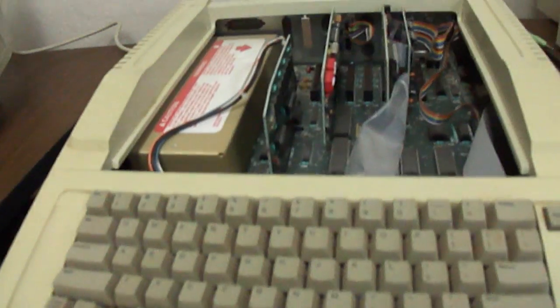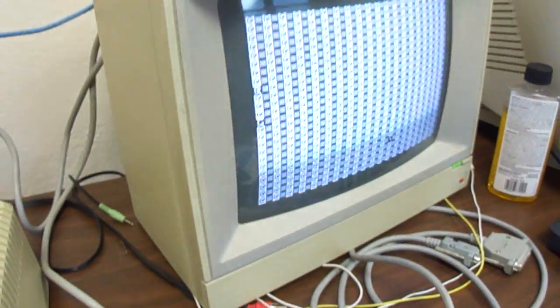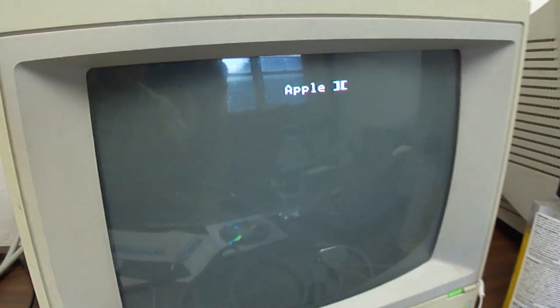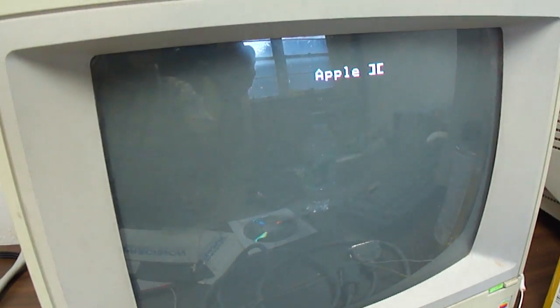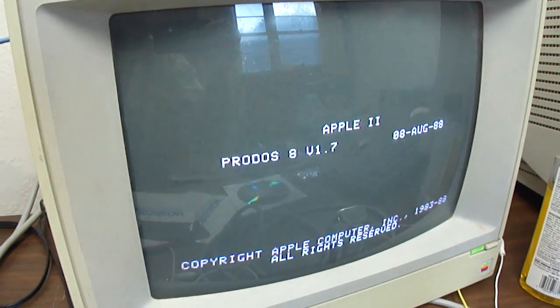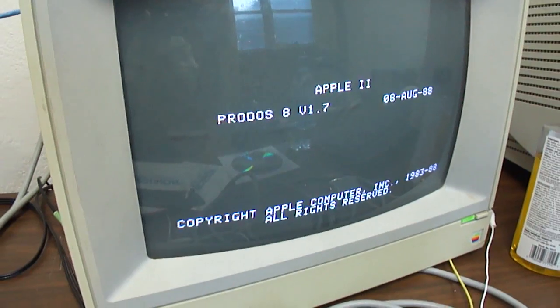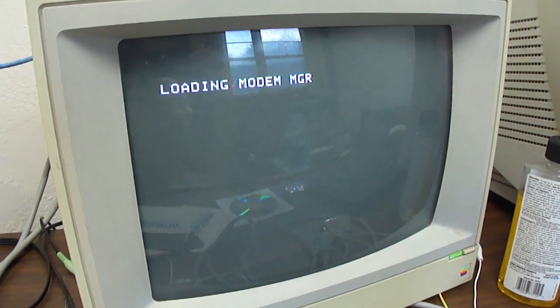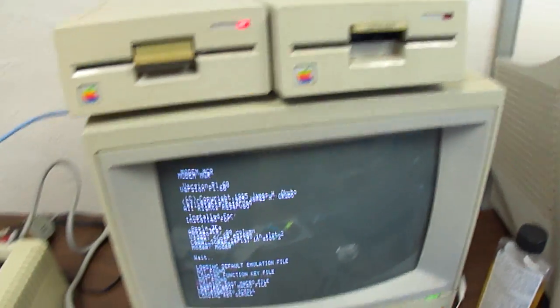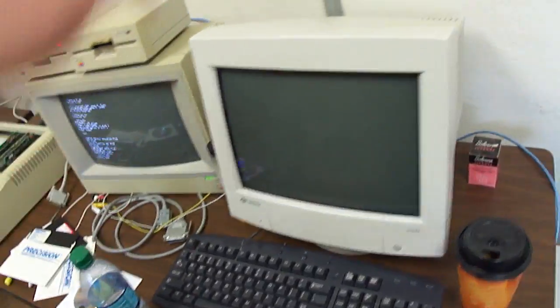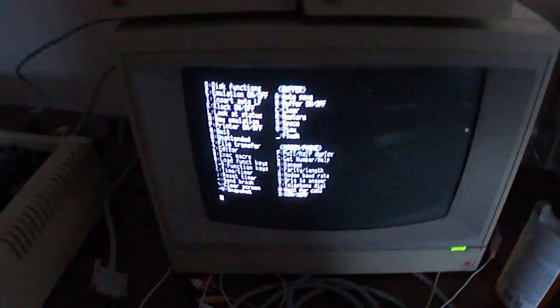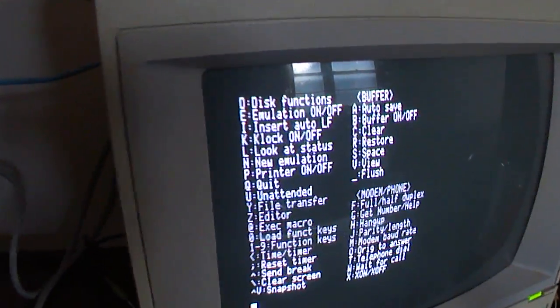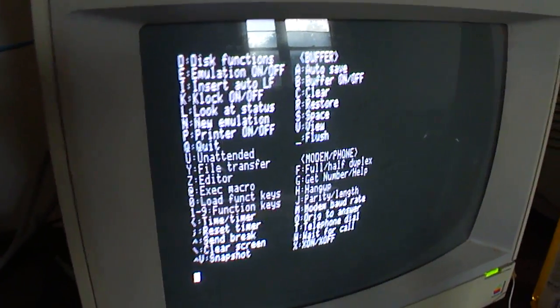So now that it's all set up, I'm going to turn on the Apple II. Looks like we're getting a lot of reflections there. Let me turn the lights out here. So here's the Modem Manager screen.